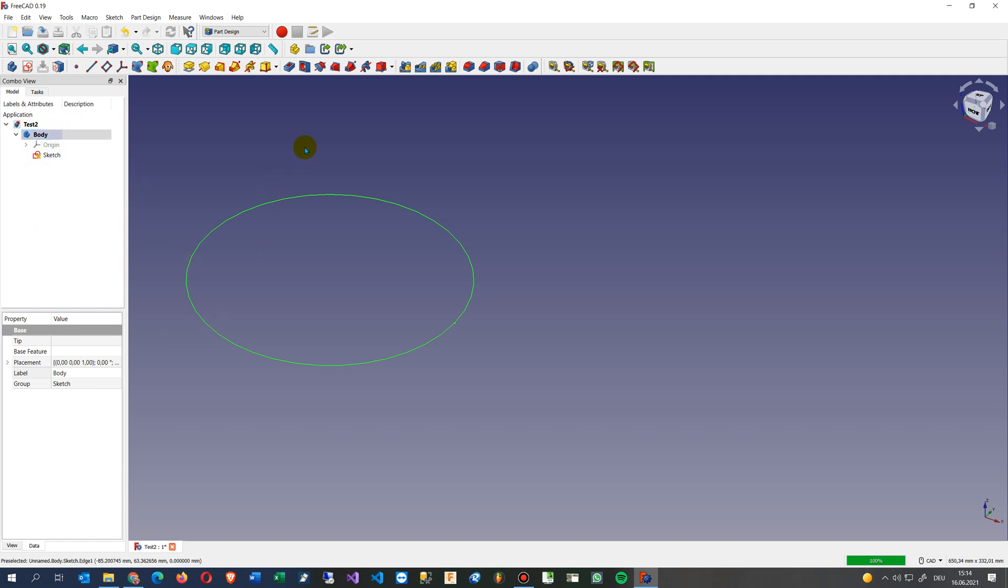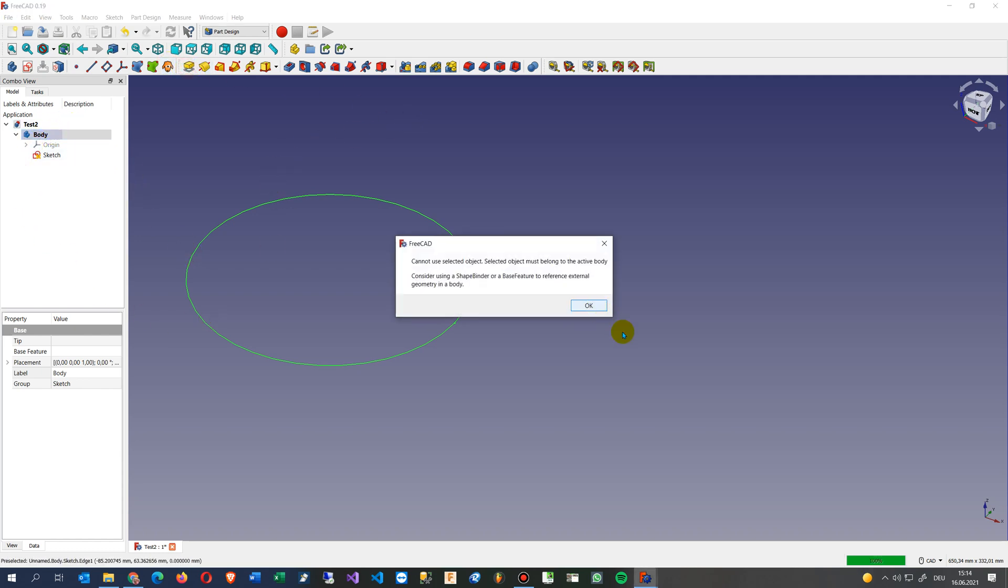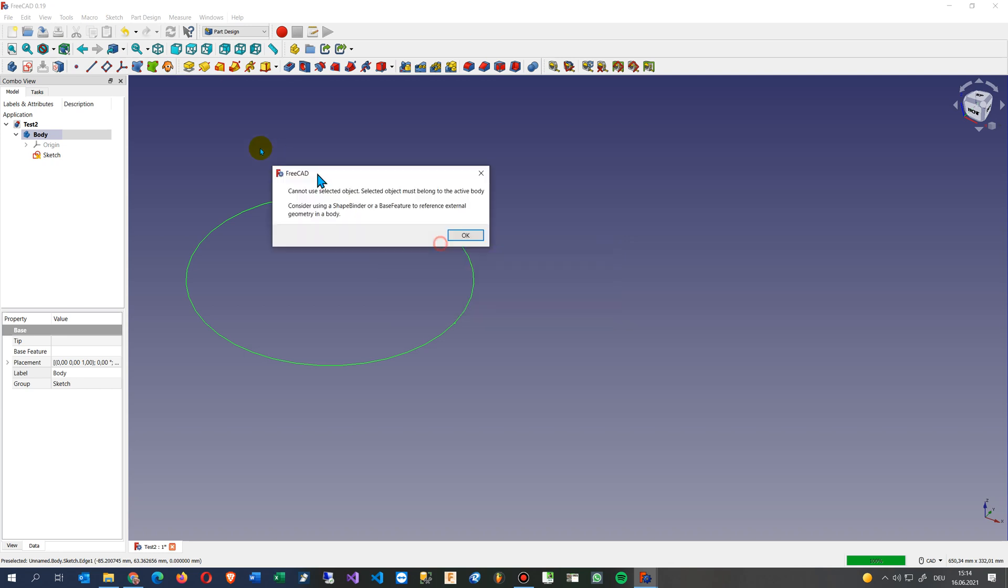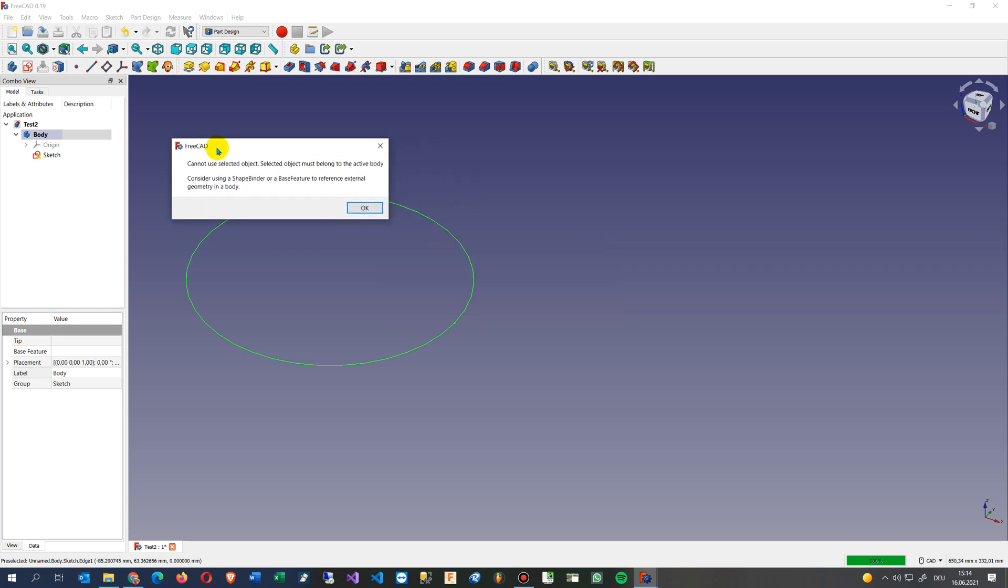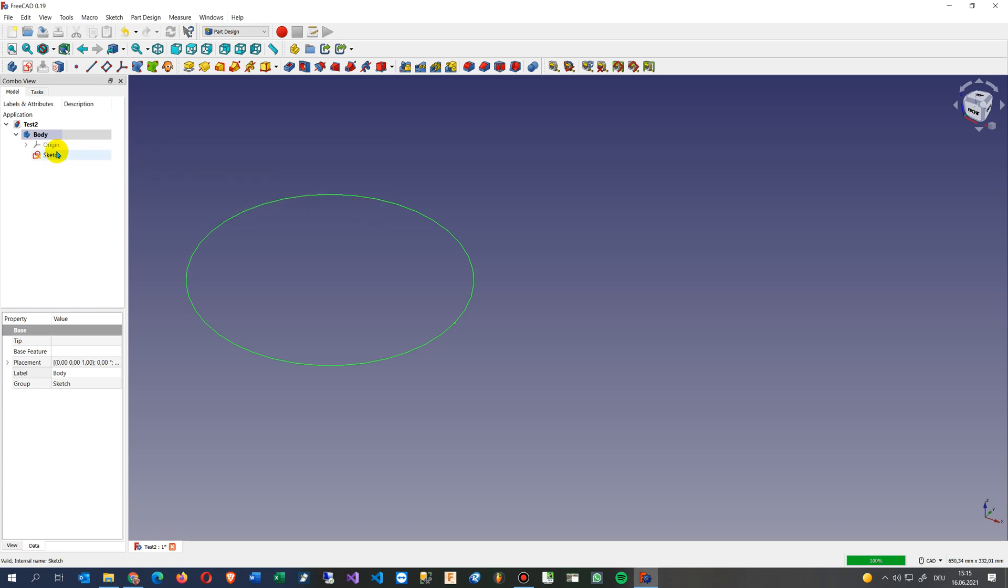And when I try now to go here, cannot use selected object, select object must belong to an active body. So that's quite simple, you have to click it again or click on the sketch again.